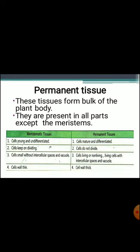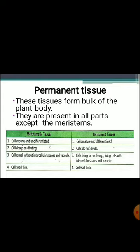Now let's discuss permanent tissue. These tissues are formed of mature, differentiated cells that are specialized to carry out specific functions. Permanent tissue is derived from the division of meristematic cells, but growth in these tissues is permanently stopped. The cells do not divide because they become differentiated. They may be alive or dead, and have different shapes related to the function they perform. They have thick cell walls, large vacuoles, and the nucleus is displaced to one side.